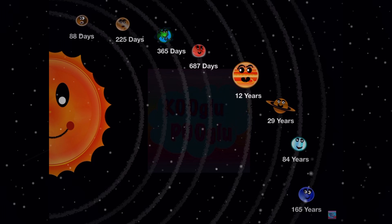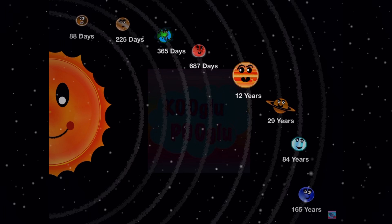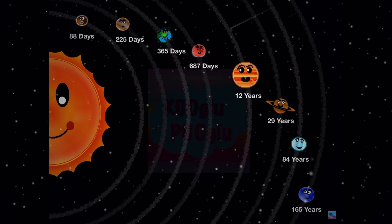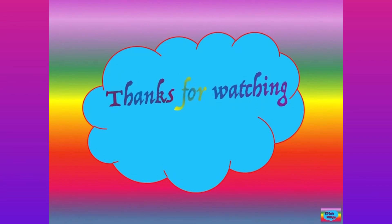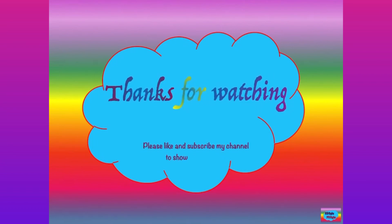As you can see, the closest planet Mercury has the shortest orbital period of 88 days, while Neptune, the farthest planet, has an orbital period of 165 years — wow, that's a lot! Thanks for watching, and please show support by subscribing to my channel and following me on Facebook and Instagram. Bye!